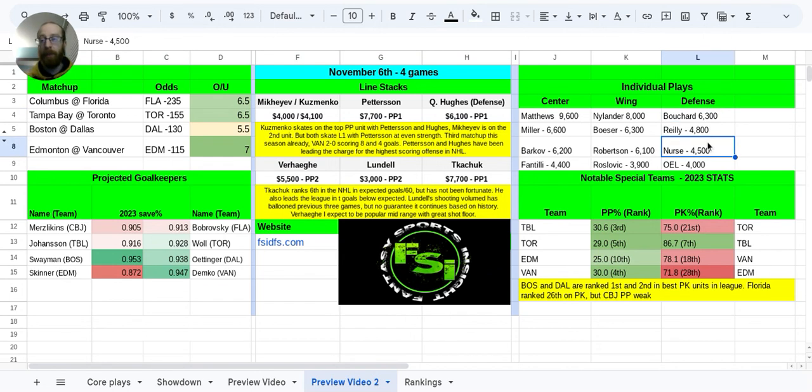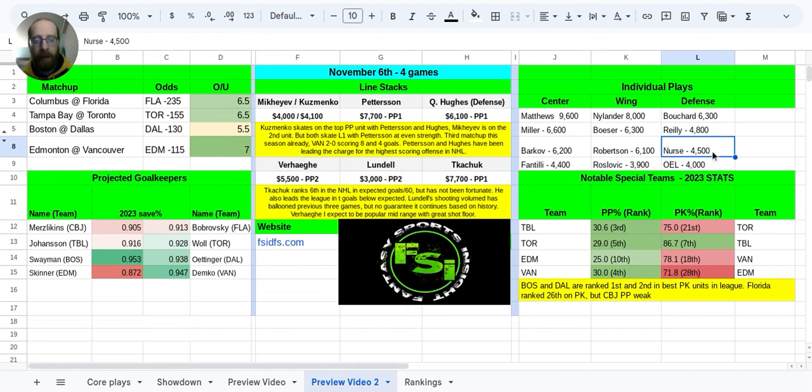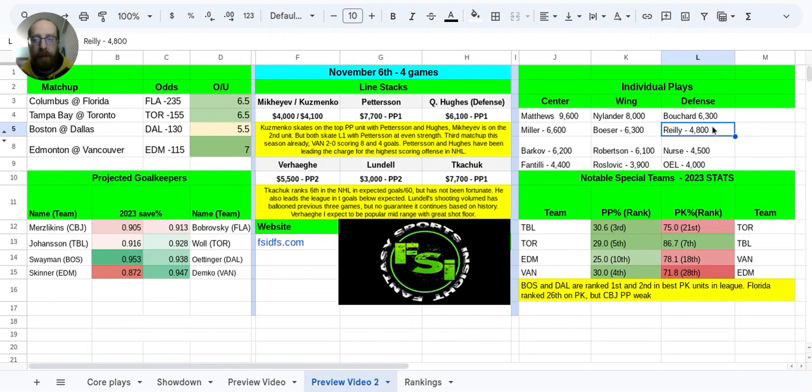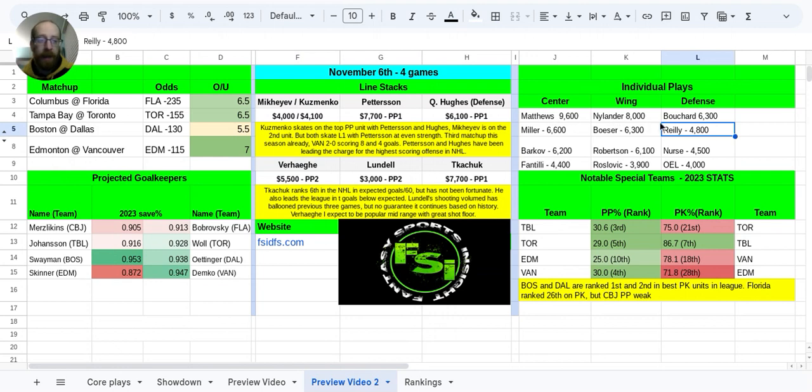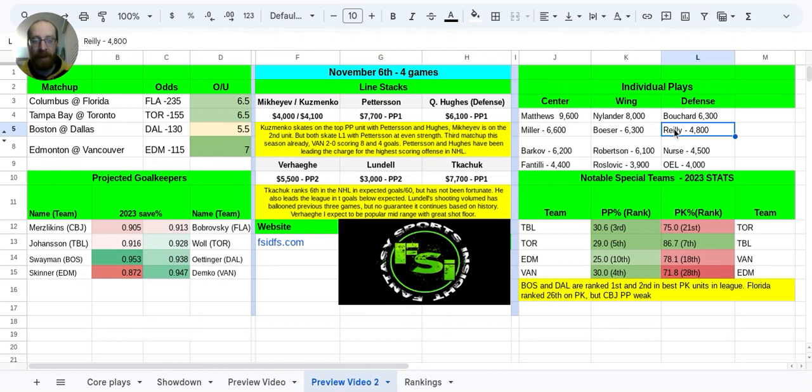Nurse, he's very similar in terms of he's going to give you a great shot floor and a block shot floor as well. There's just not as much upside in terms of getting a goal or an assist with him, which is why his salary is a bit lower. Morgan Riley here for Toronto. He skates on that second power play unit. So he's not skating with Matthews and Nylander on that top power play unit. That would be Klingberg. But still, Riley at 4.0, he has actually been the better producer in terms of DFS points, in terms of all the peripherals, putting it all together.